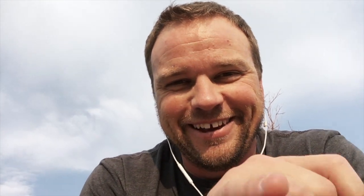In this video, I'm going to show you how filter envelopes work, or mod envelopes. If you like what you're seeing, please like, subscribe, and share.